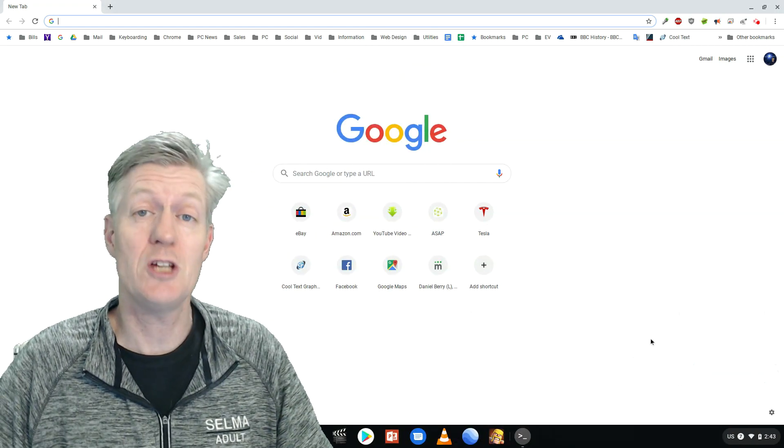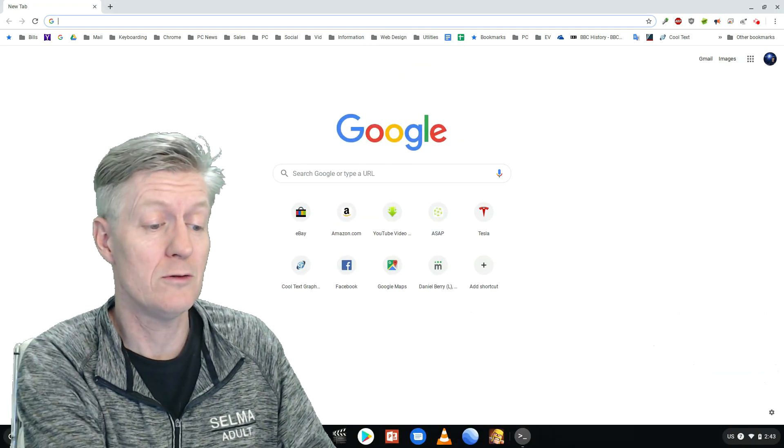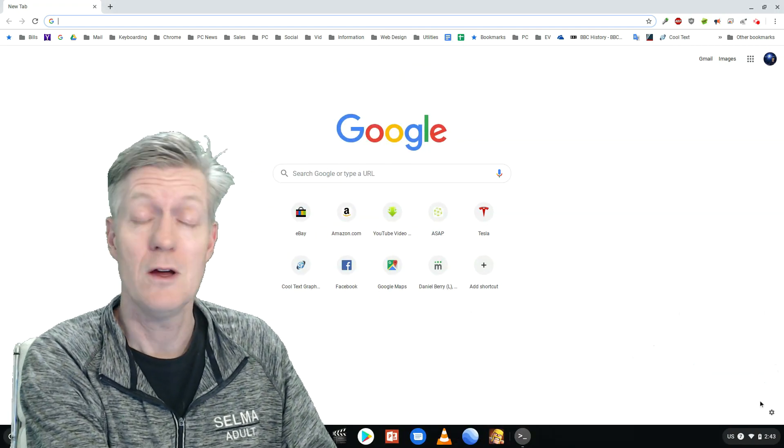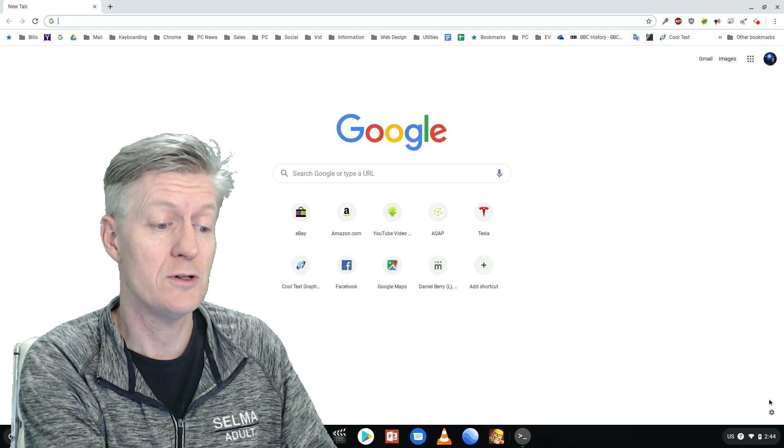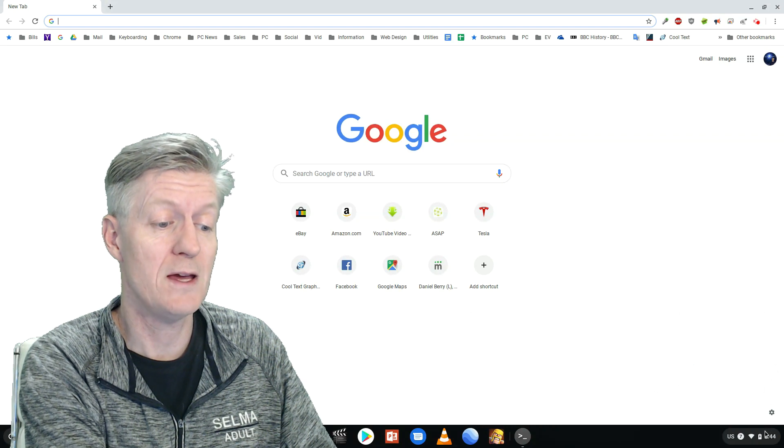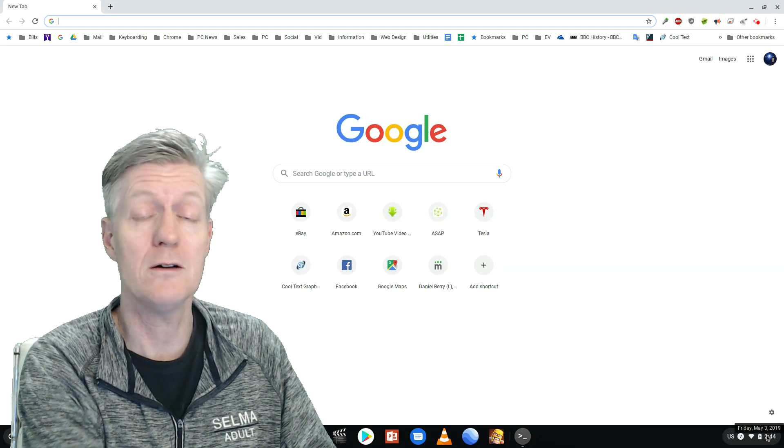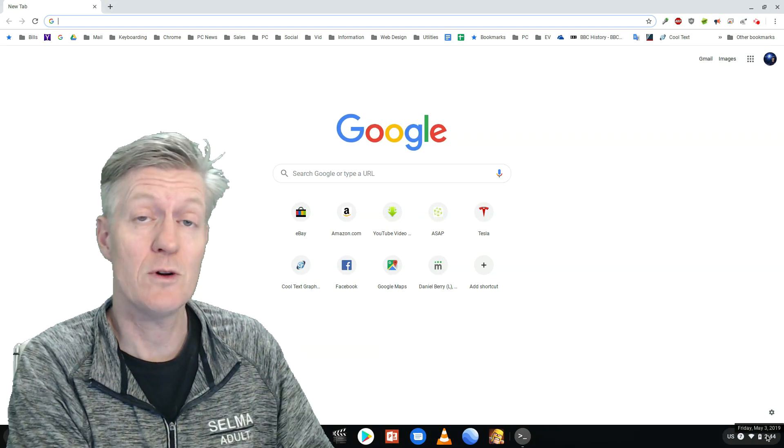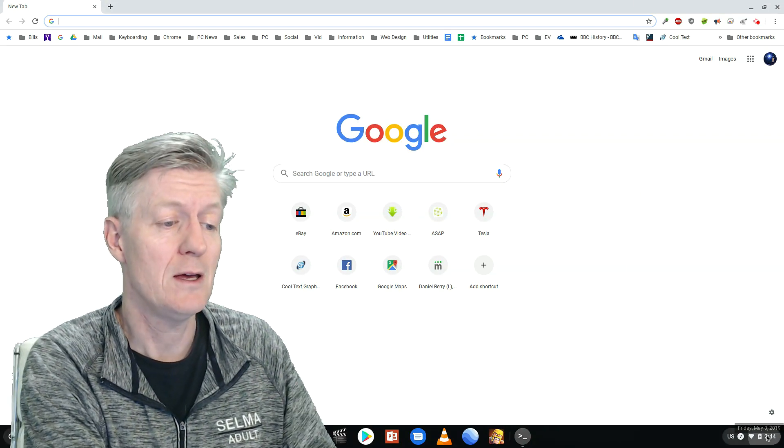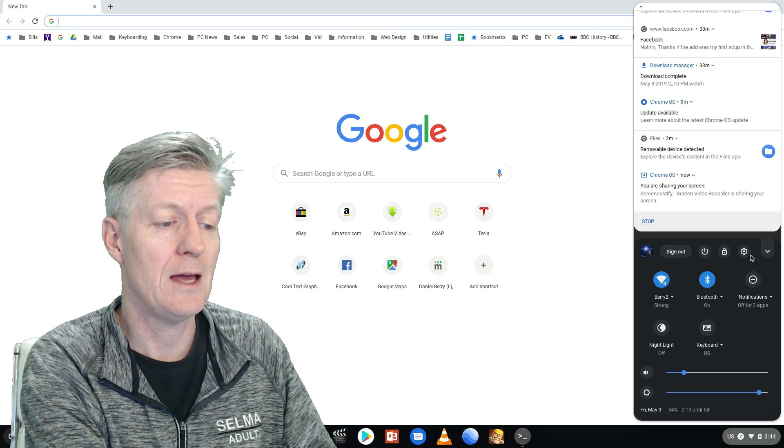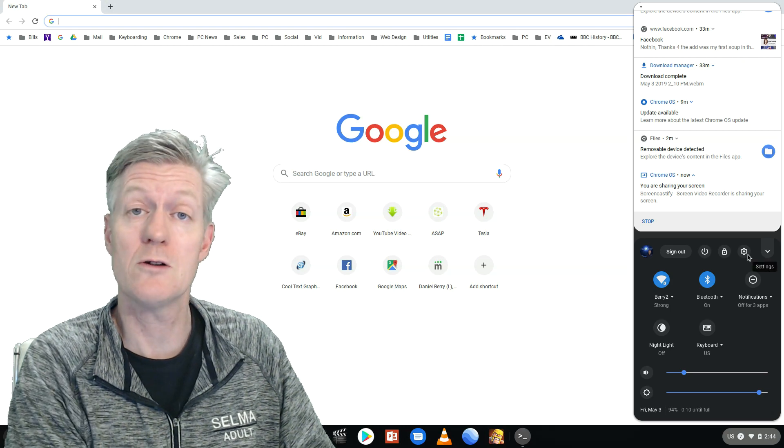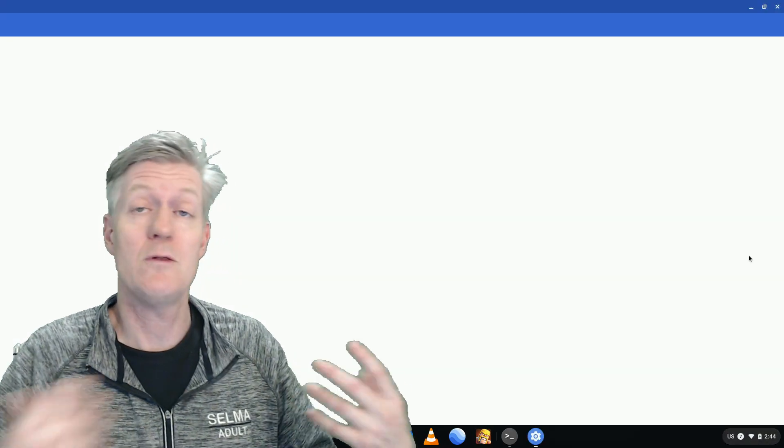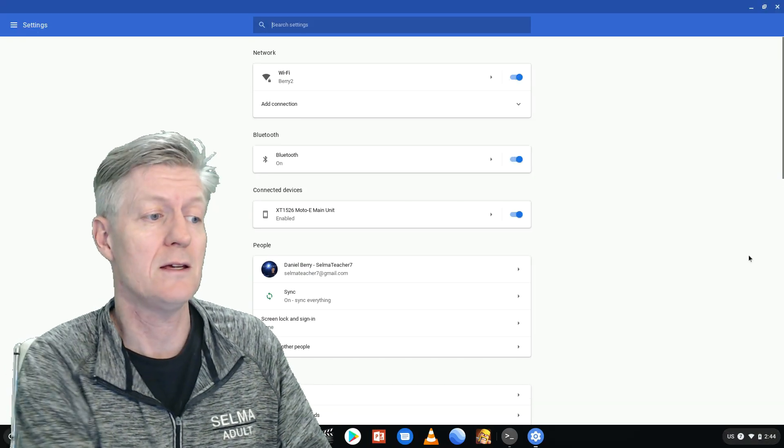So the first step in changing your download location for your files is to click on the status bar and that's where you see the time. Click it and then click on the cog box and then we get into settings.